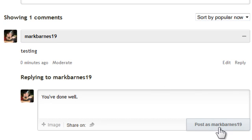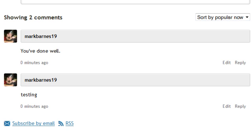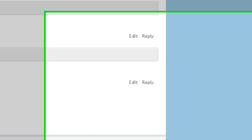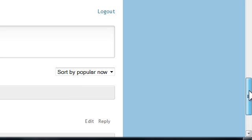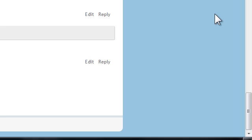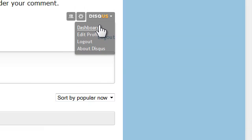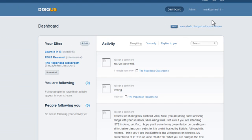You'll see that we wind up with two comments right by each other and these would wind up being threaded together with Disqus. What you may want to do is go ahead and go to Disqus and register because it's free.